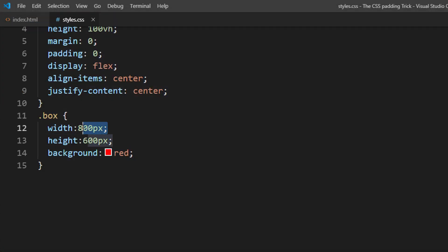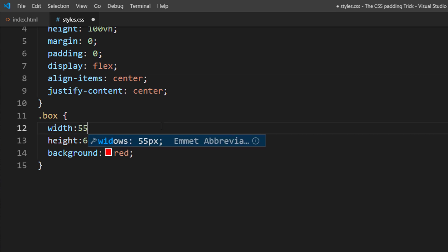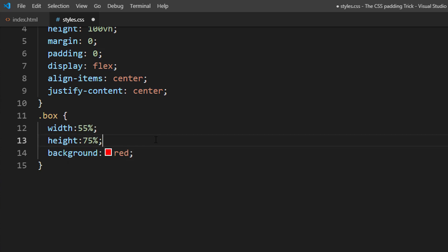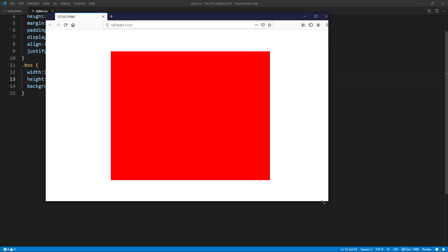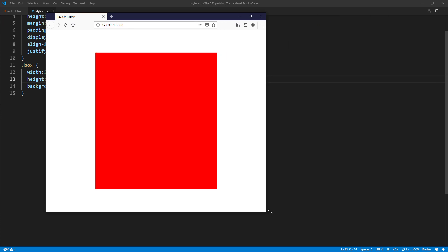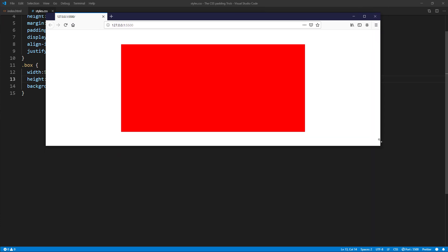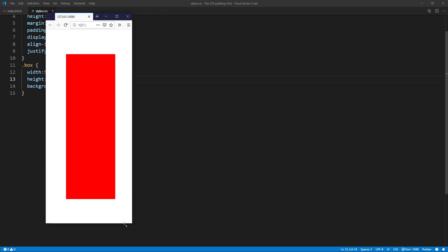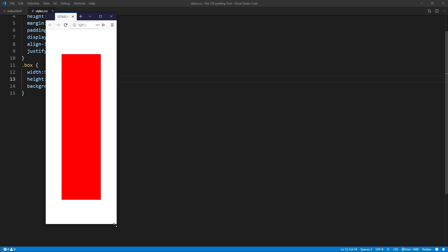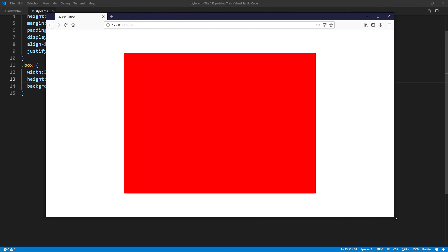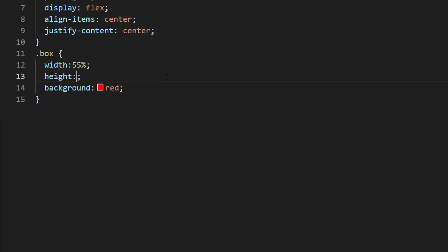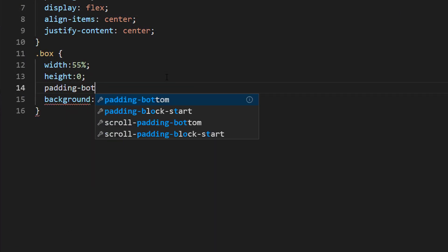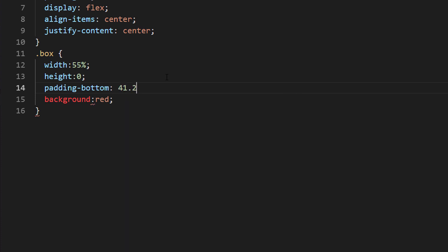The simple solution is to define width and height as relative values like percentage. This works fine most of the time, but if you want the box to auto resize and still maintain the aspect ratio, then you will need to use padding. Simply set the height to 0 and add a percentage padding bottom, and that's it.